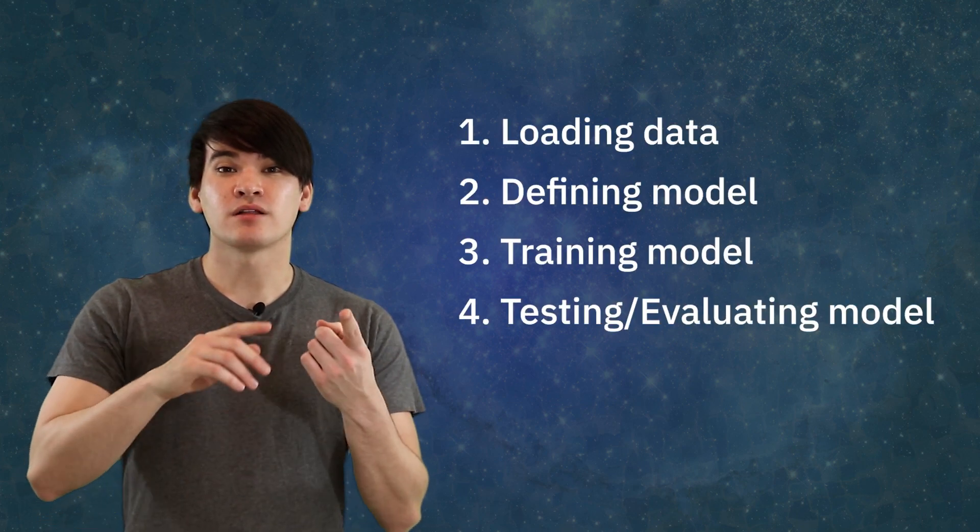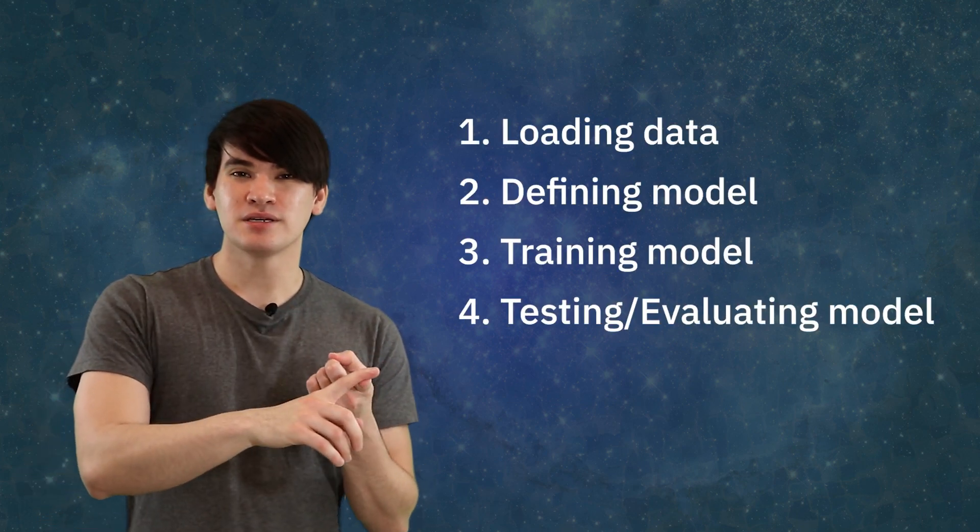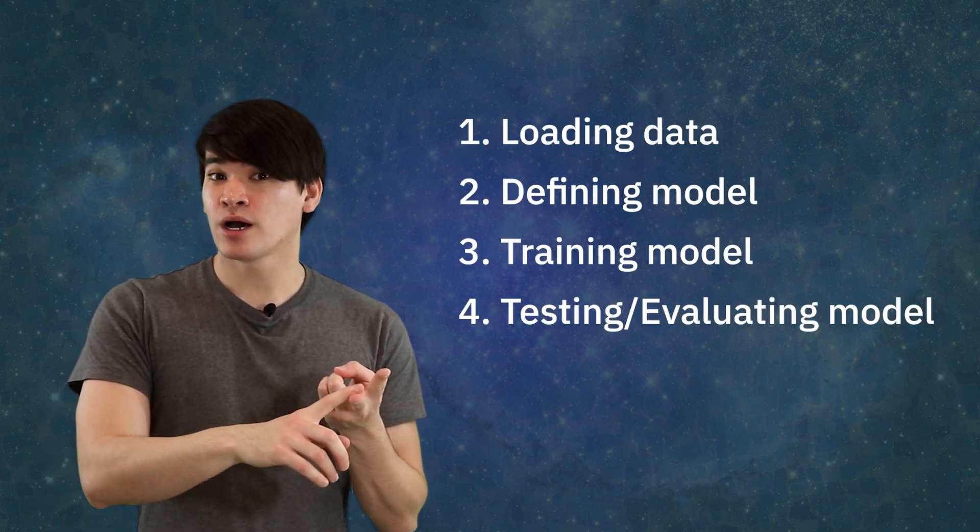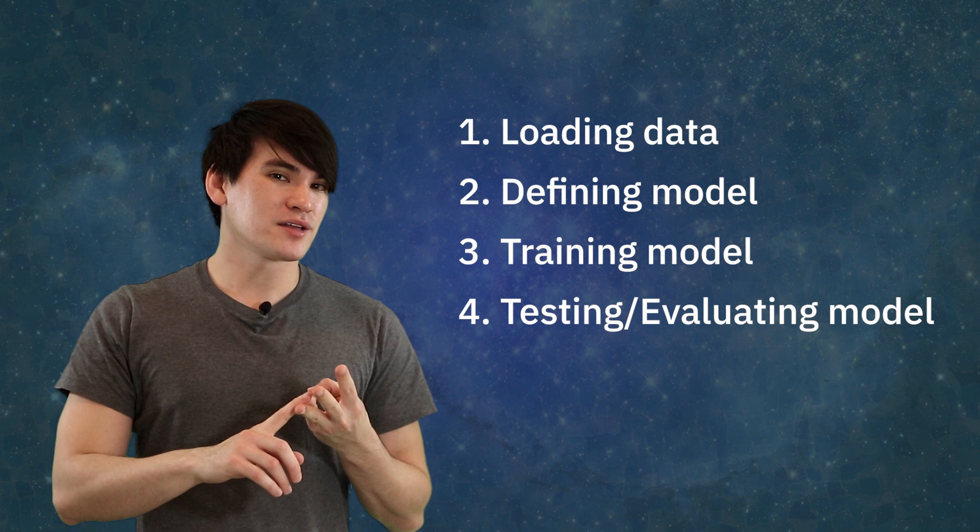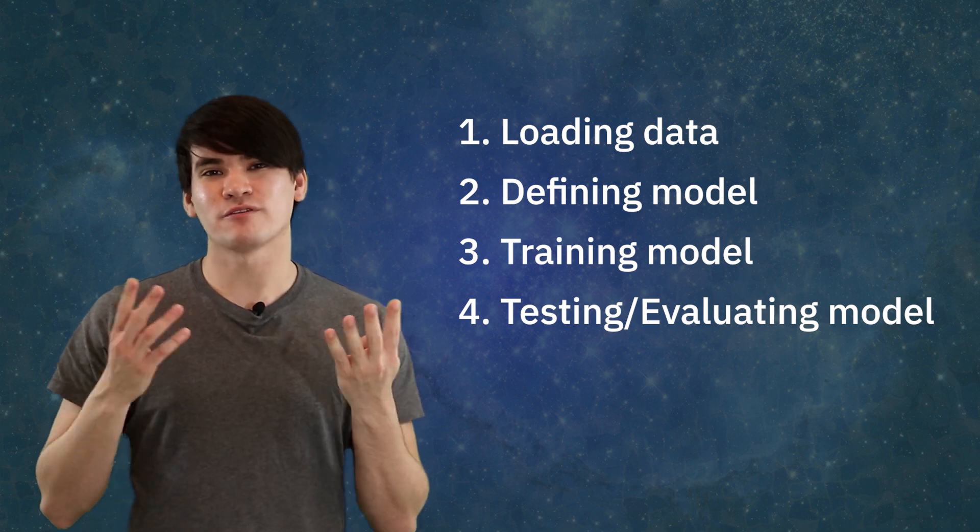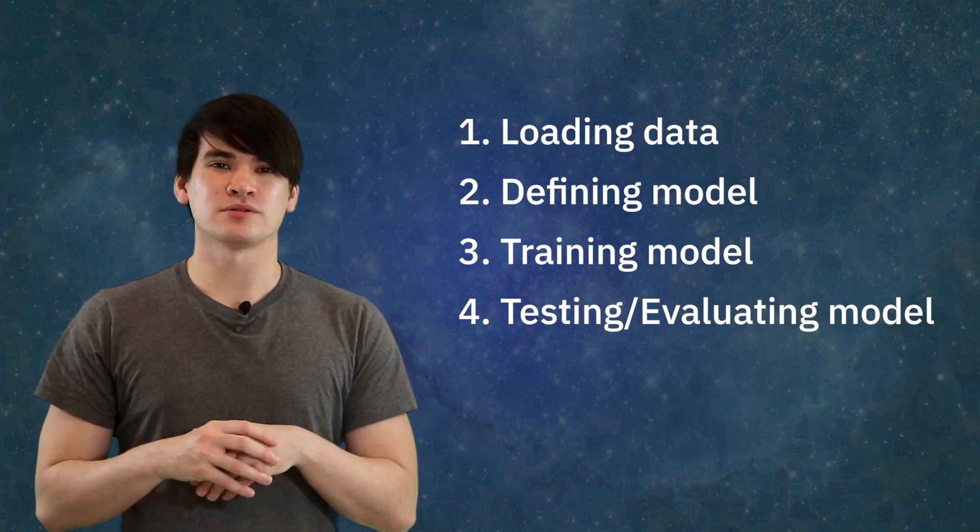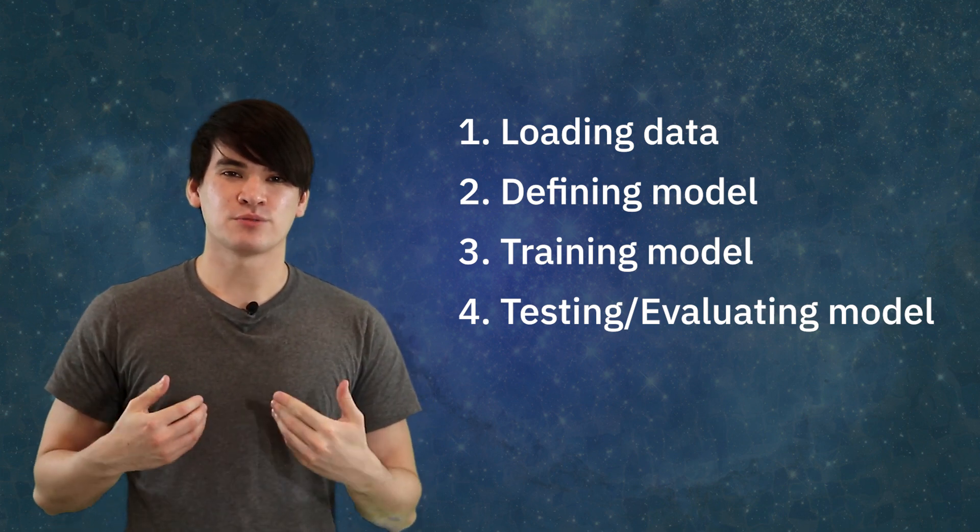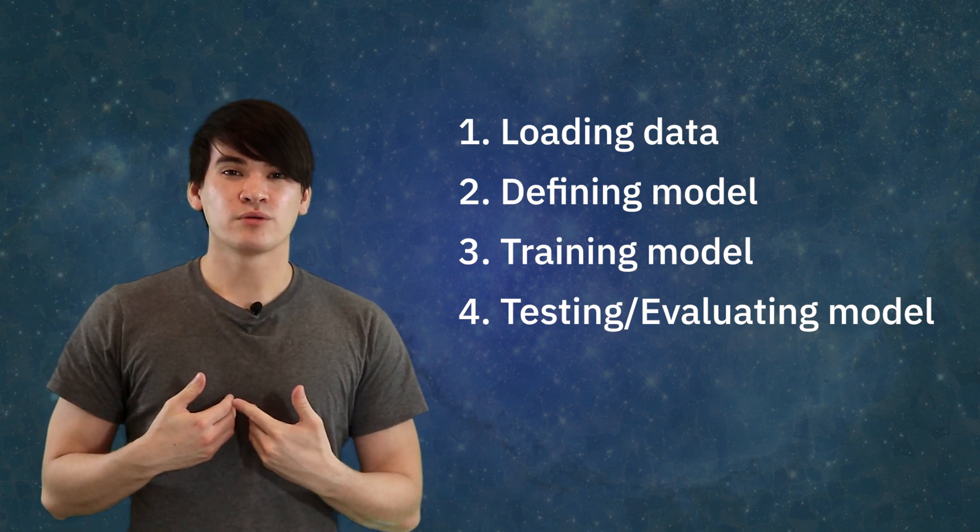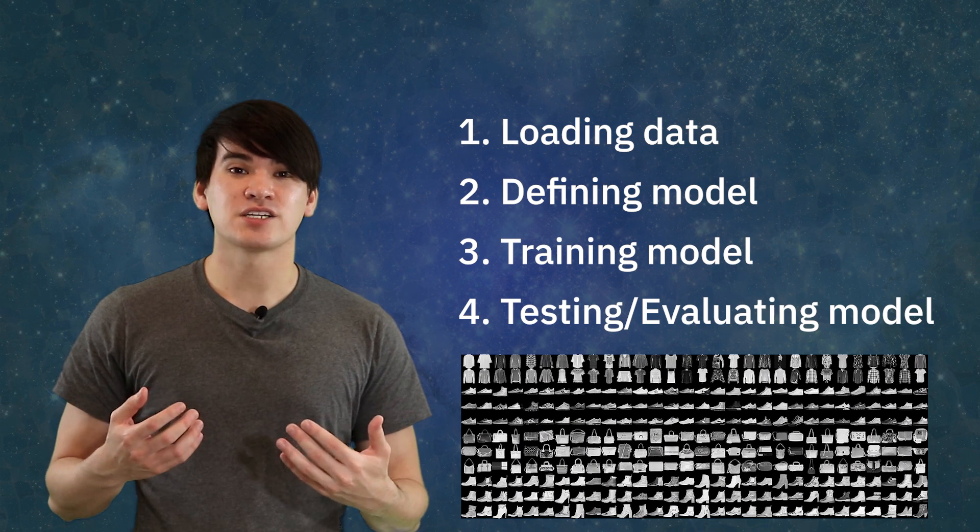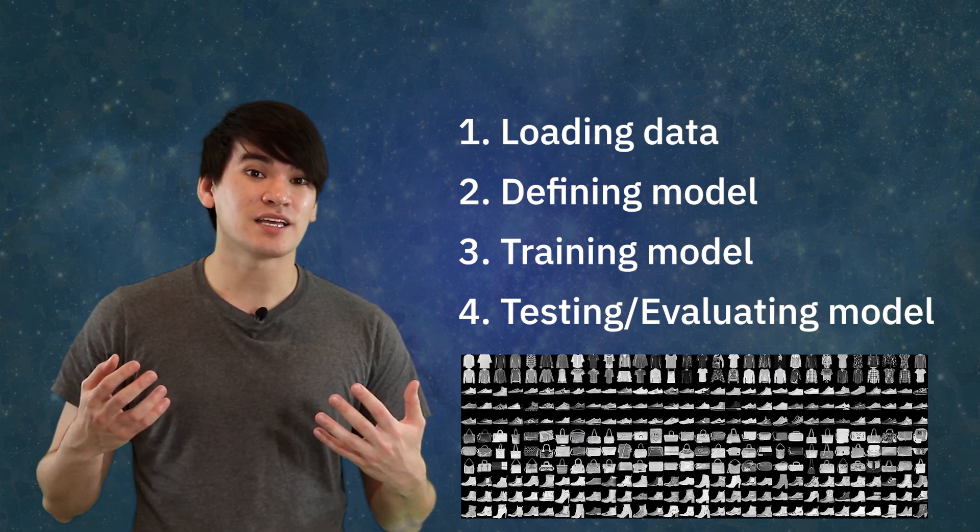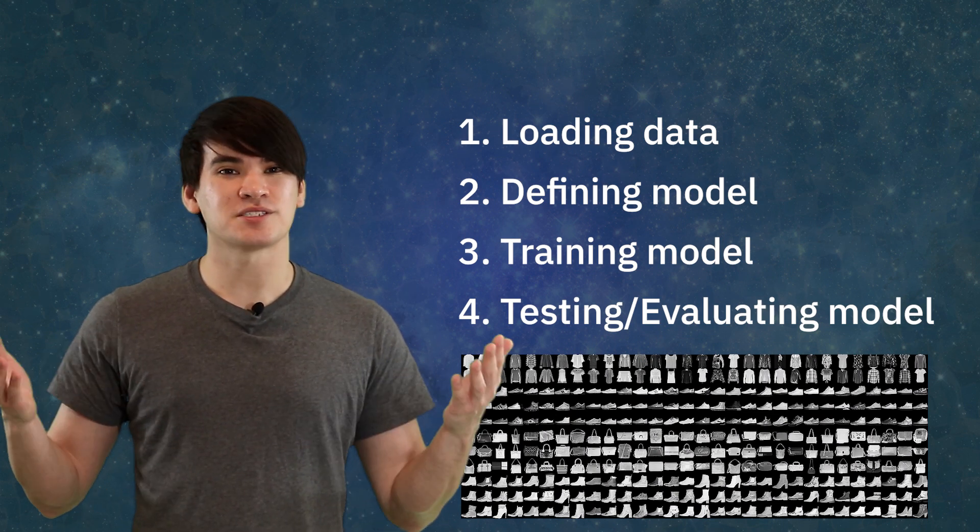So to build our own model, we're going to use the high-level layers API, and we'll go through the following steps in the process: loading the data, defining a model, training the model, and then finally testing or evaluating the model. As mentioned before, we will train a model to help classify some of the classes in the Fashion MNIST dataset.